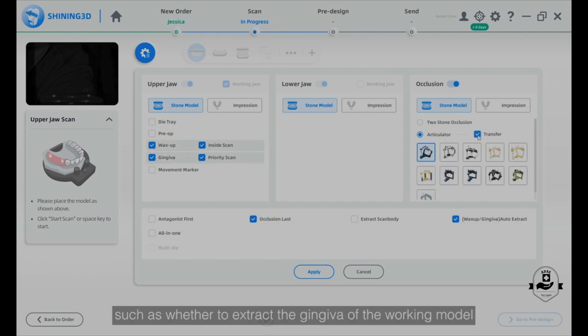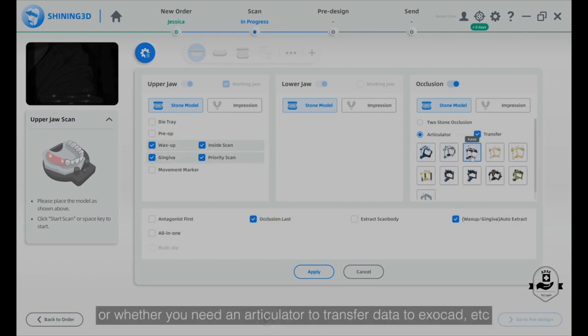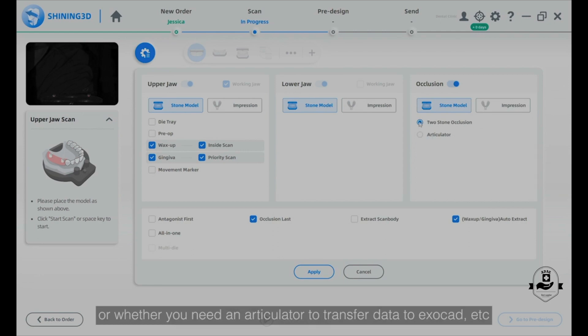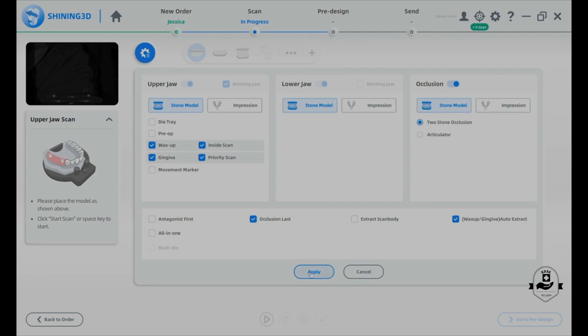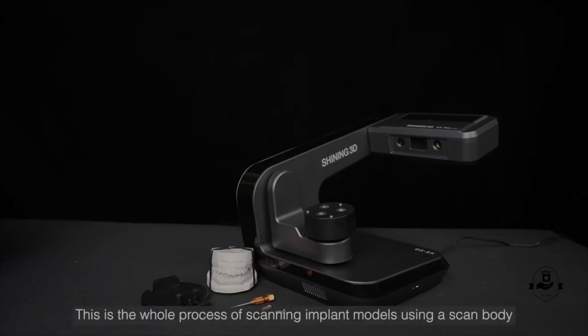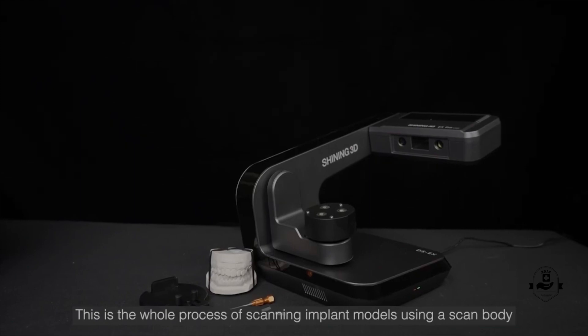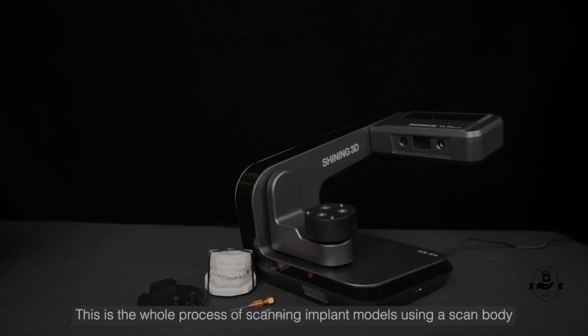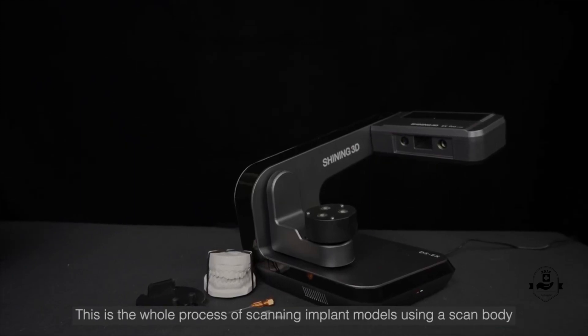You can adjust whether to extract the gingiva of the working model or whether you need an articulator to transfer data to ExoCAD. This is the whole process of scanning implant models using a scan body.